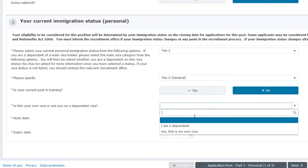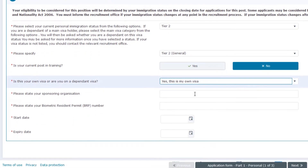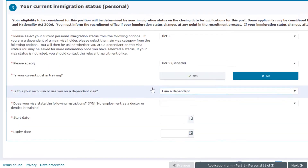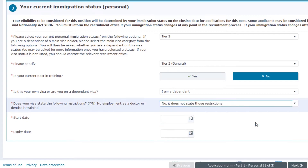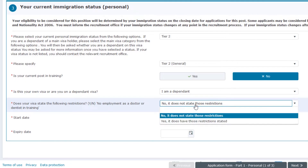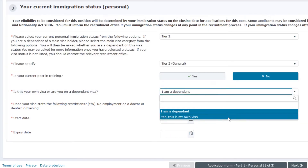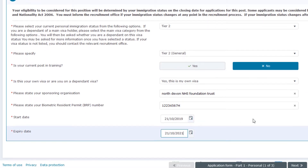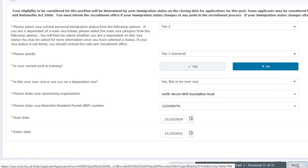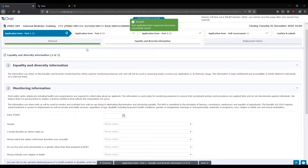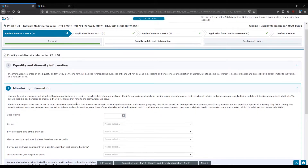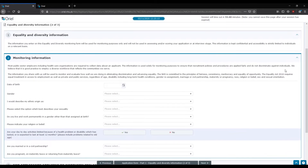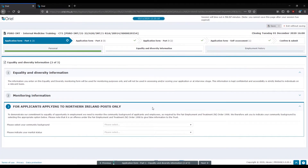They'll need to know if your current post is in training. When it's asking about whether you're on a dependent visa or your own visa: individuals on a dependent visa will often see on their BRP that they're not allowed to work as a doctor or dentist in training. If it does say this, that doesn't mean you can't apply — but once selected for a training post, you'll need to apply for your own independent tier 2 visa; you cannot stay on a dependent visa in that situation. If you're on your own visa, you'll know who is sponsoring you and will provide the relevant BRP information.